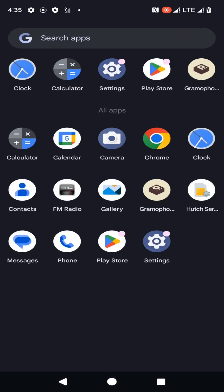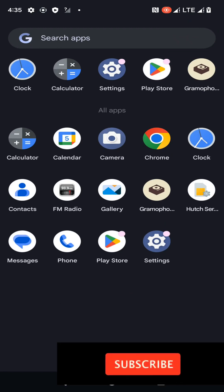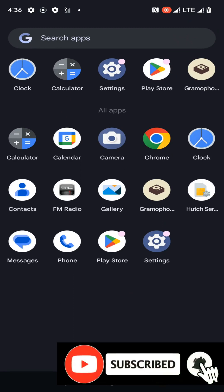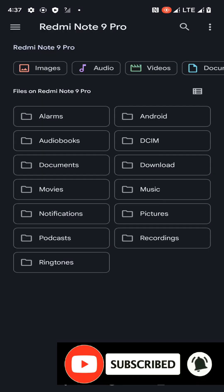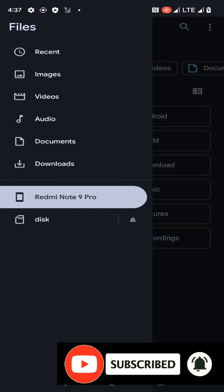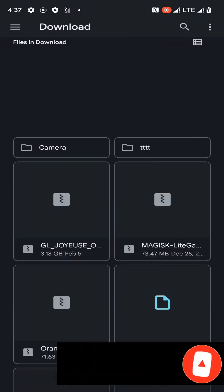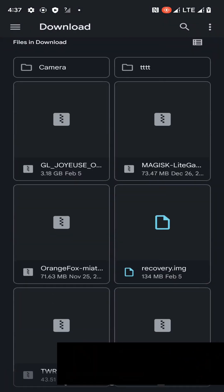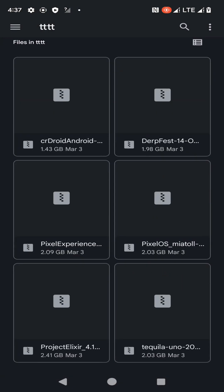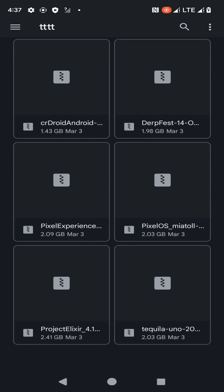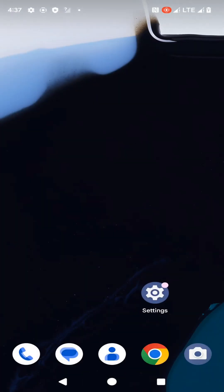After that, you need to download the custom ROM file which I have included in the description of this video, and then you need to put that custom ROM file into your external storage. Here you can see I have placed that custom ROM file here like this.